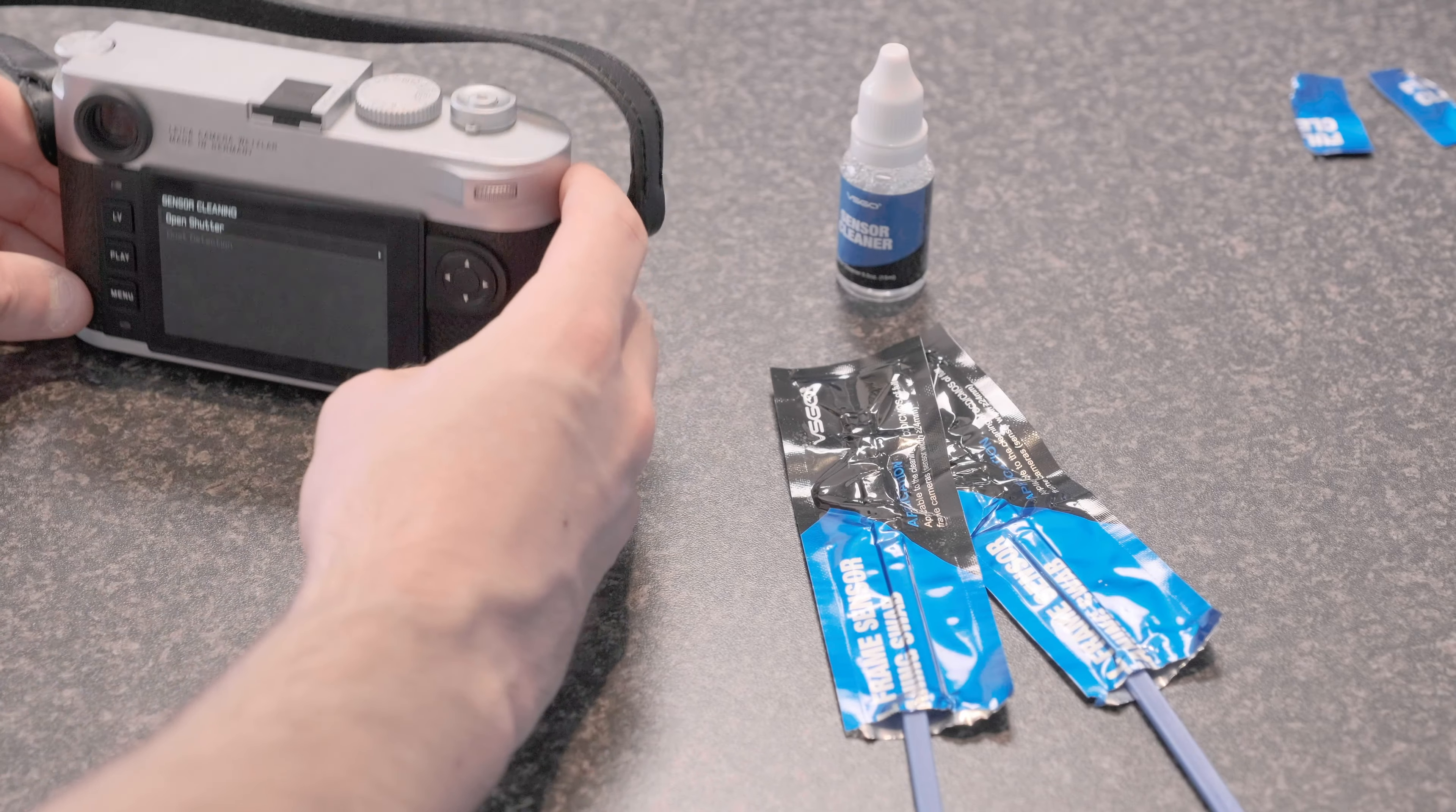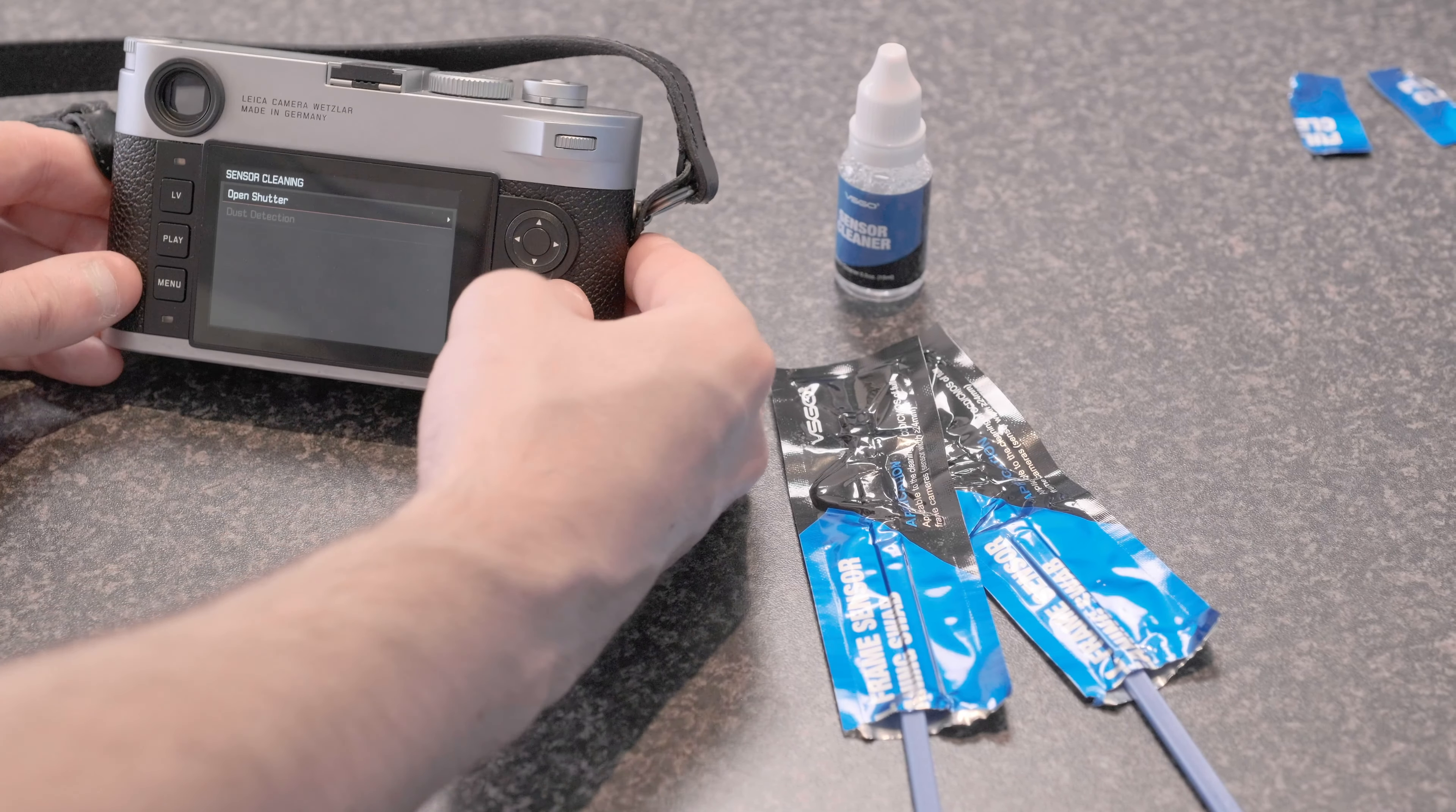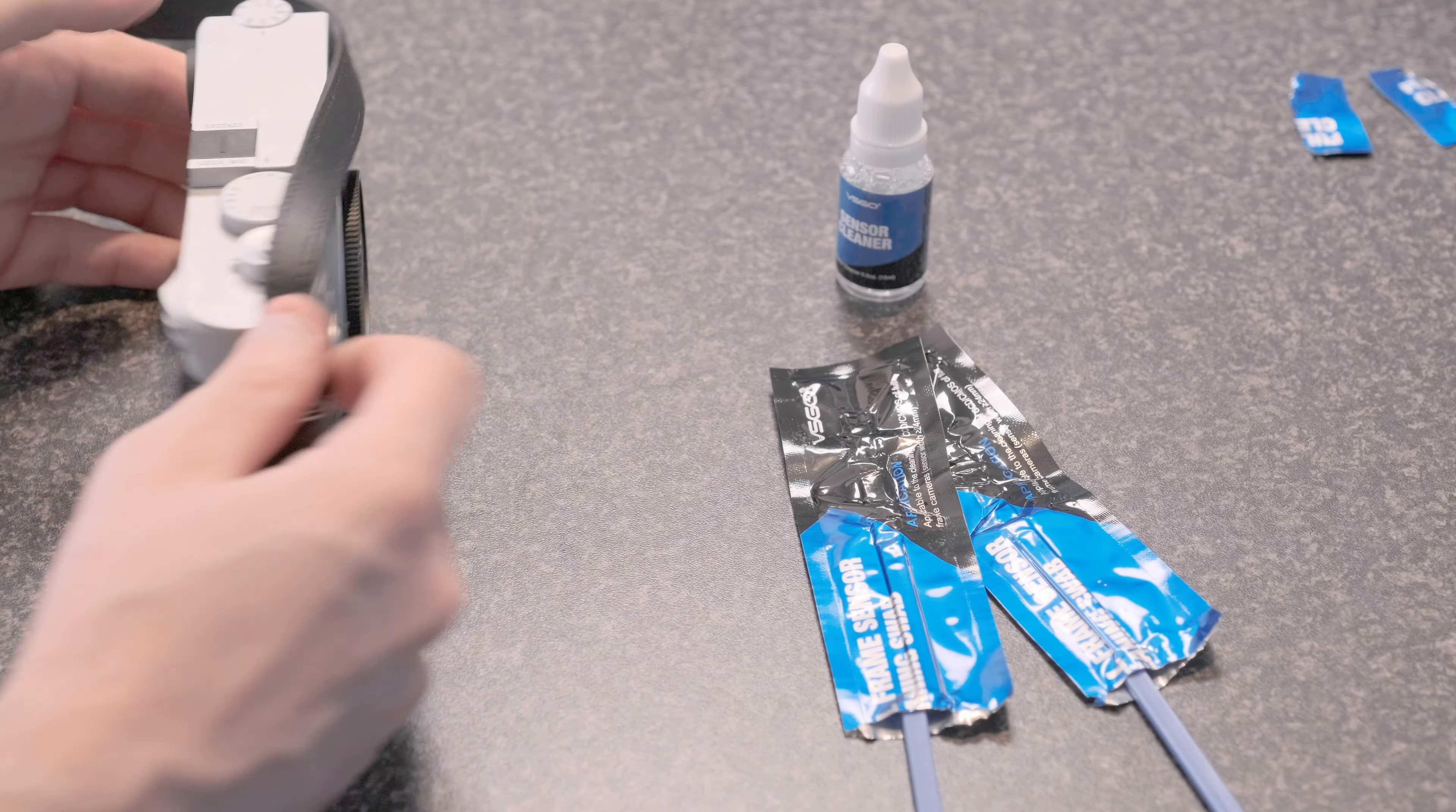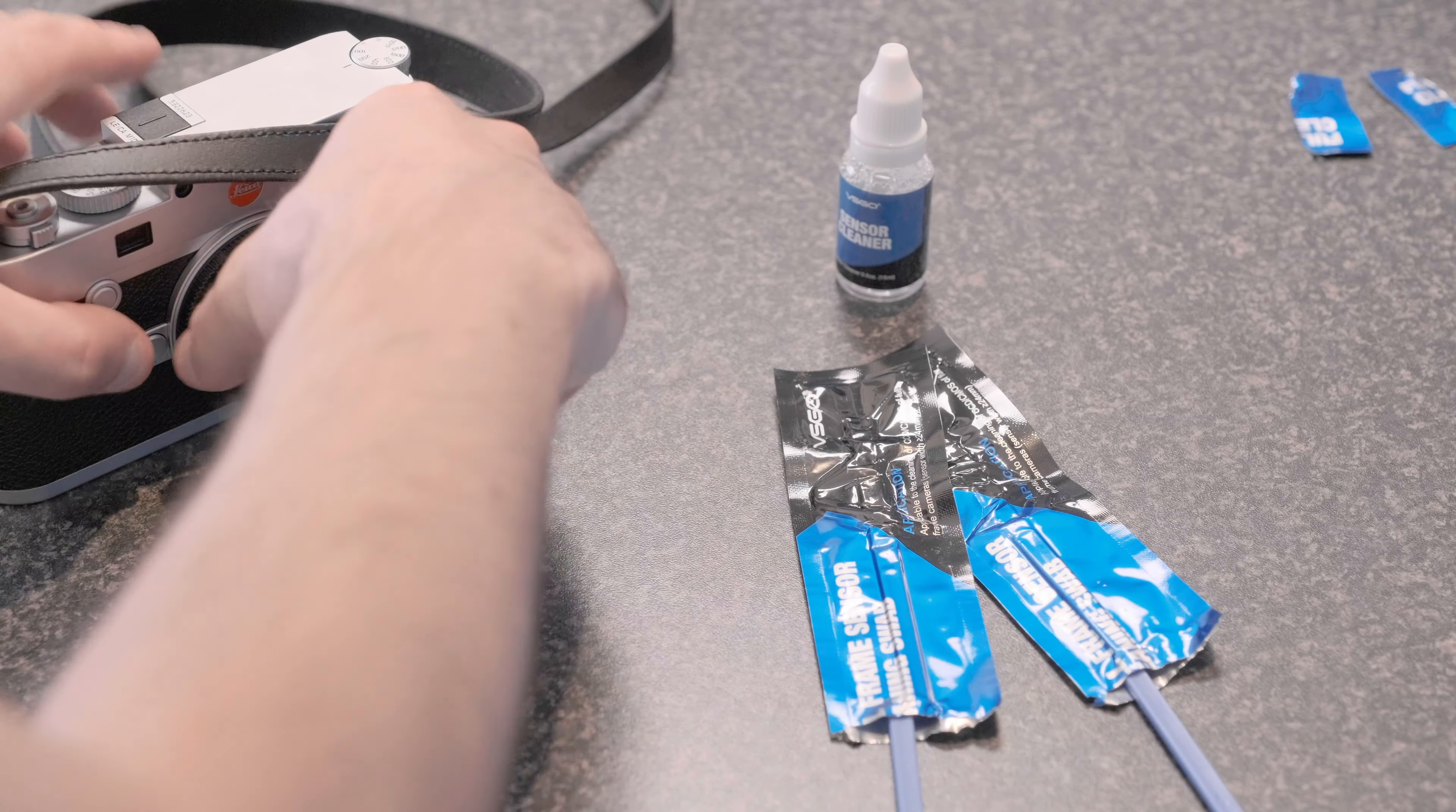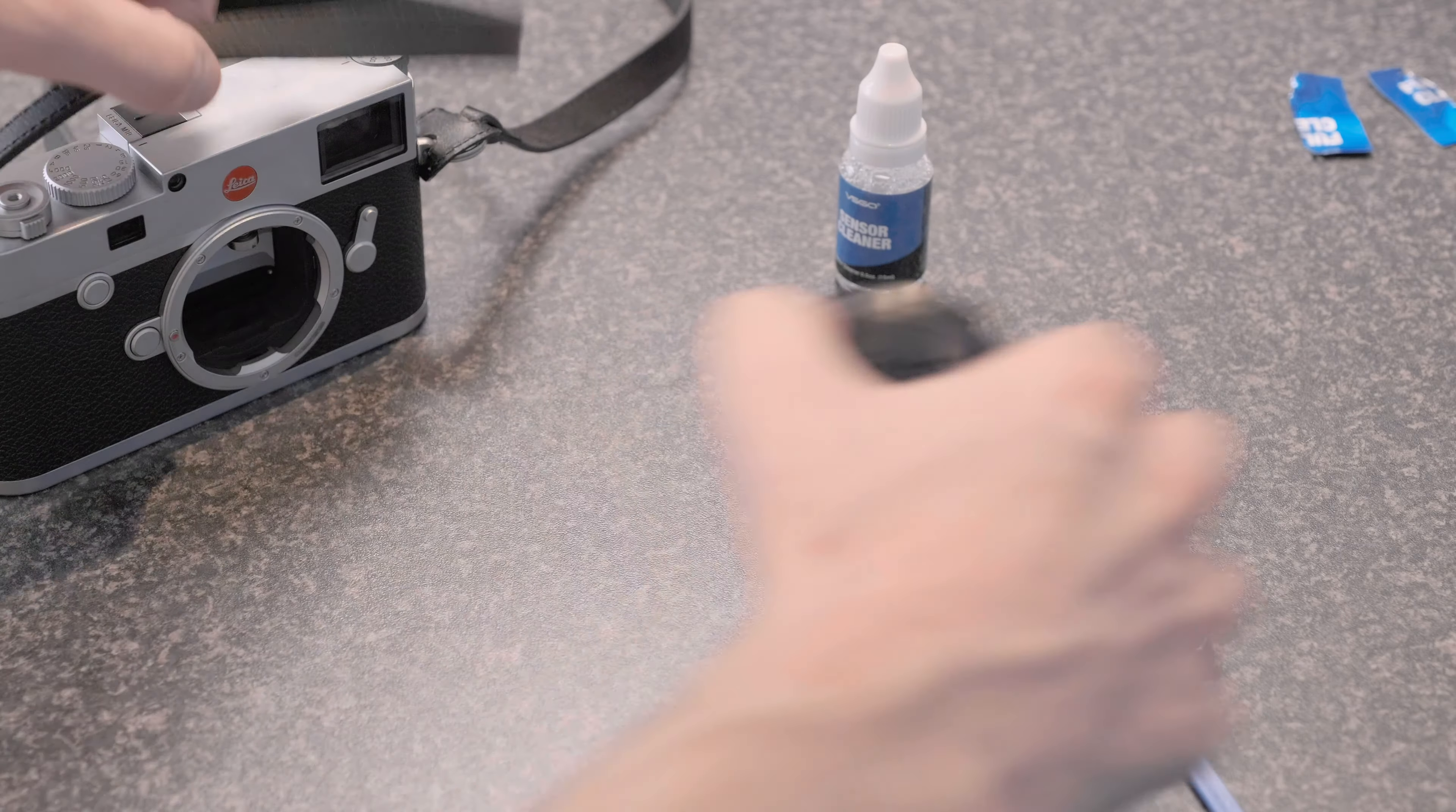Sensor cleaning, can we see all of that? Yeah, good. Okay, open the shutter.